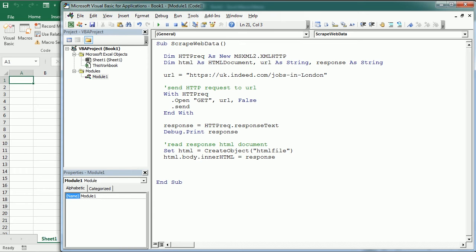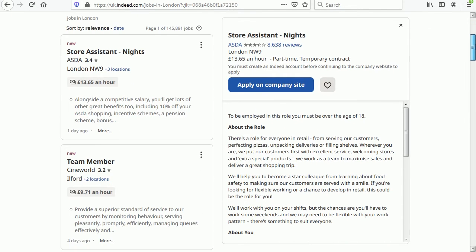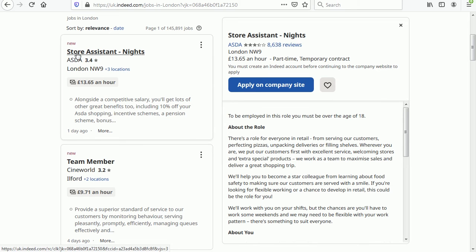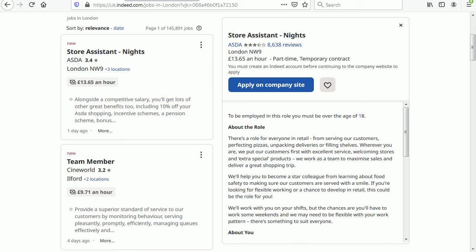If we go back to the web page here, for each box or each job advert we probably want to get the job title, the company name here and the location, and we could get the salary and any other information. So to do that we need to inspect the HTML document.